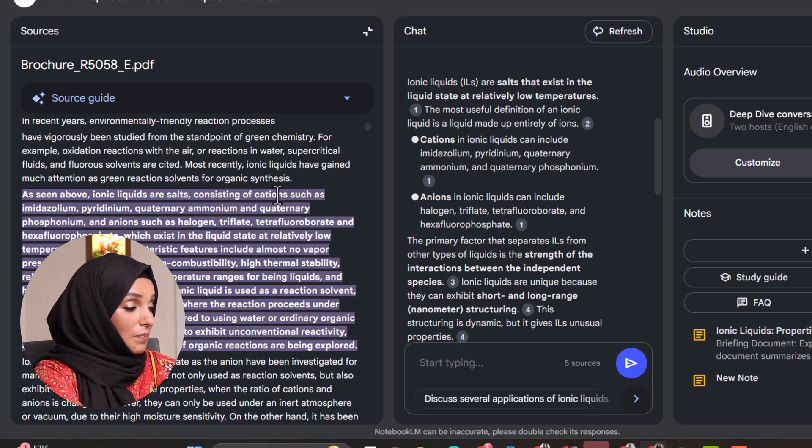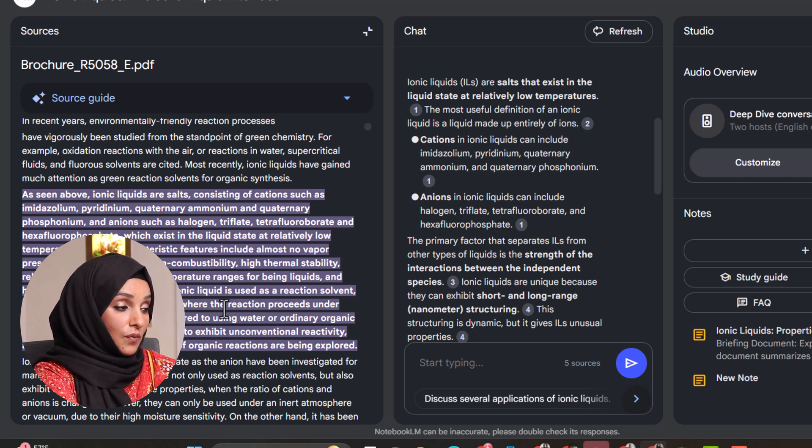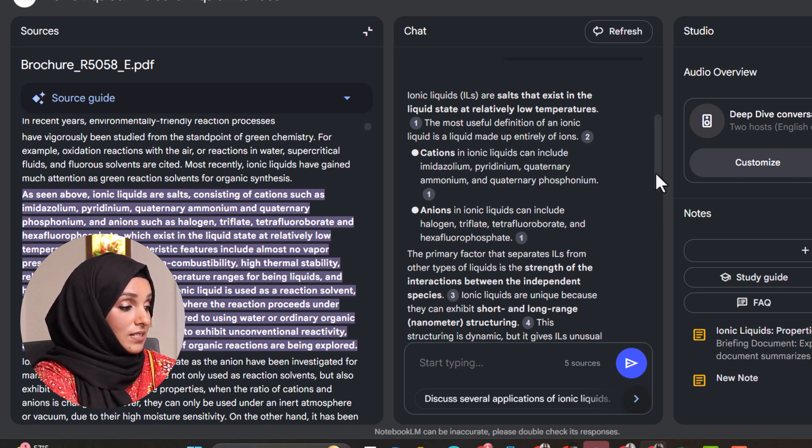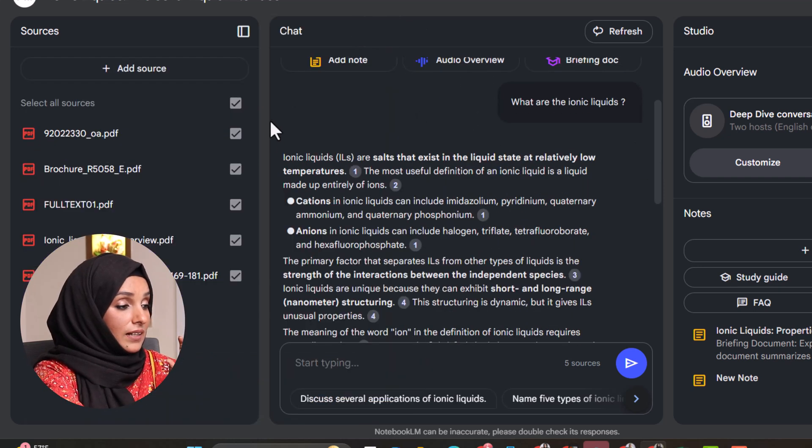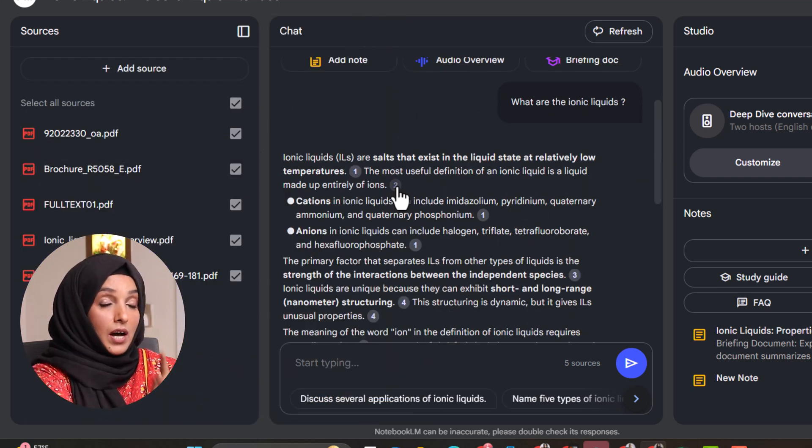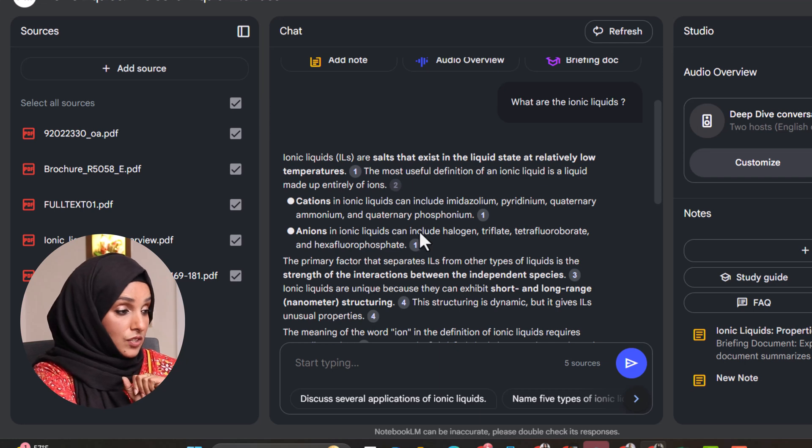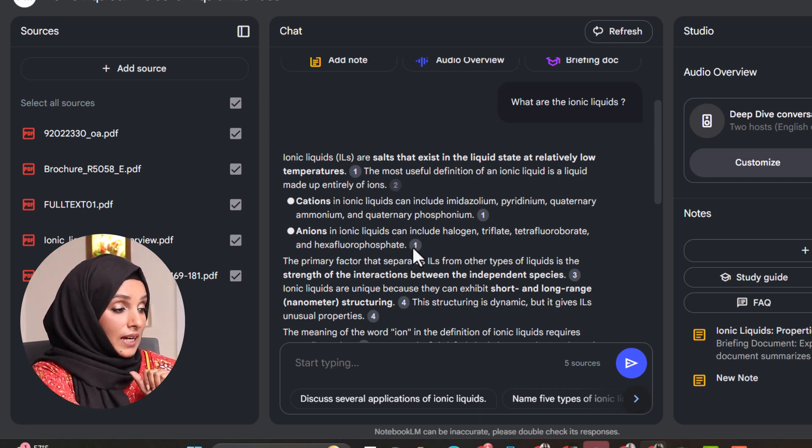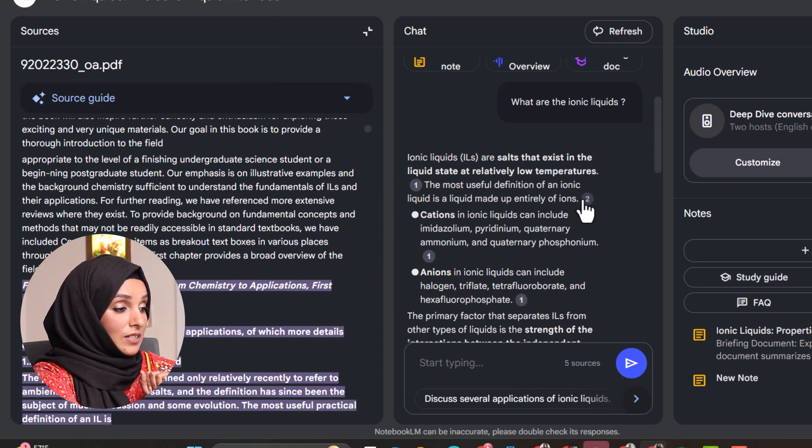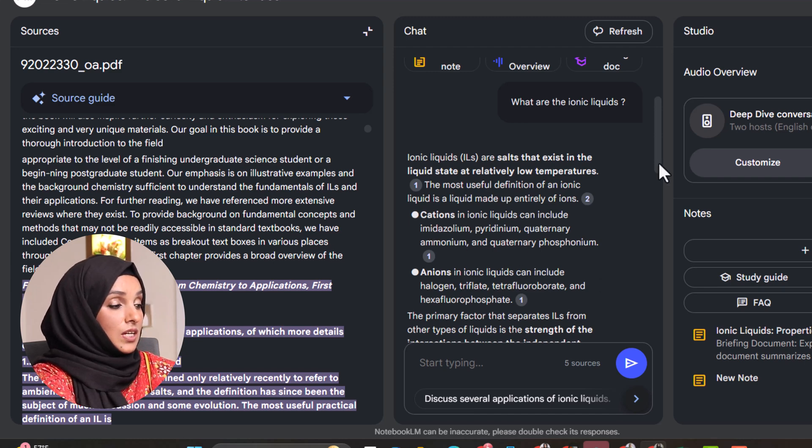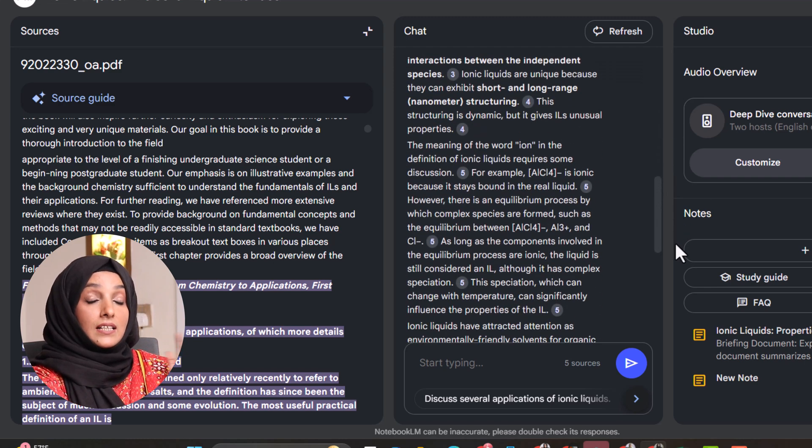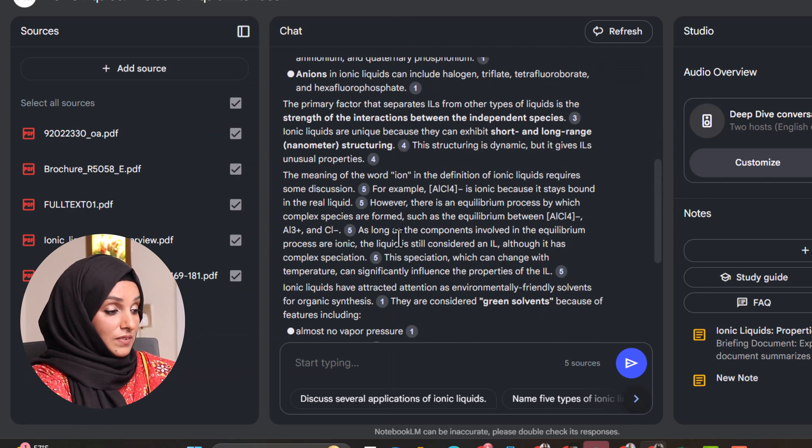So as seen above, ionic liquids are salt consisting of cations such as imidazole, and this is the proper definition. This document took this information from that specific part of that research paper. This is the second source of information that have been included in that specific document, and in the same way I can access the source of information just by clicking on the reference.